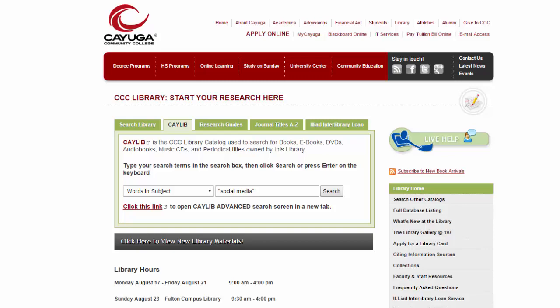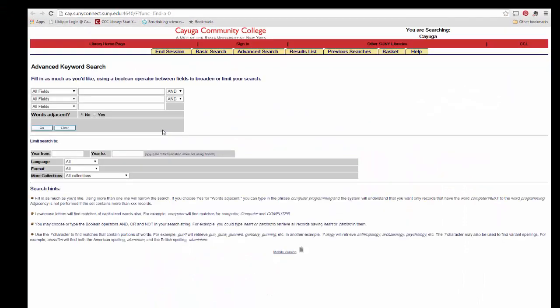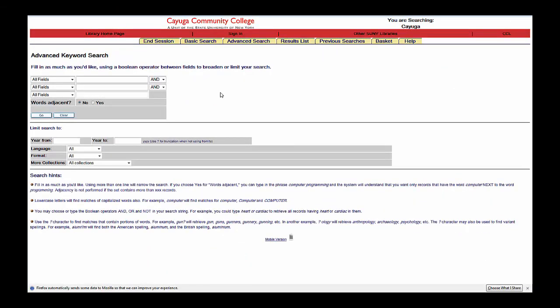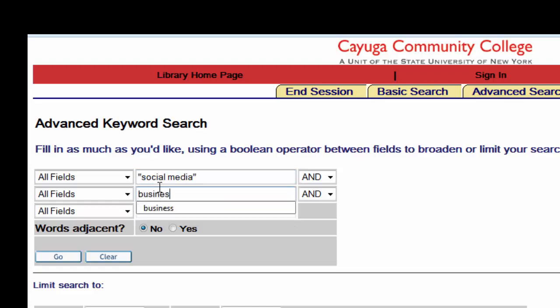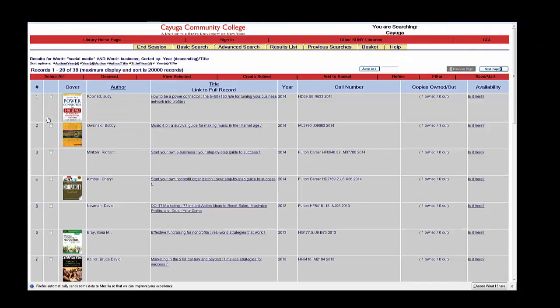If you would like even more search options, you can click on the Caleb link to go to the Advanced Search screen. From this screen, you can search for multiple terms at the same time. For example, if we are interested in learning about how social media is used in business, we can search for social media and business. You should notice fewer results when you add a second term — narrowing down to choices more closely related to your topic.